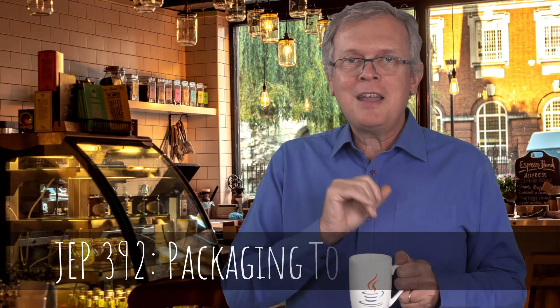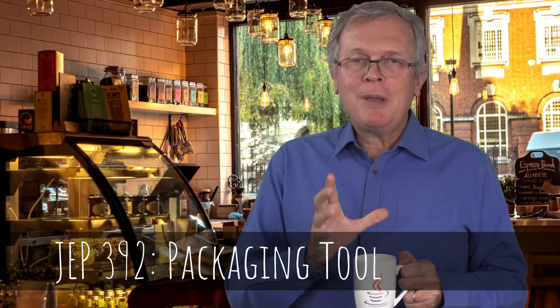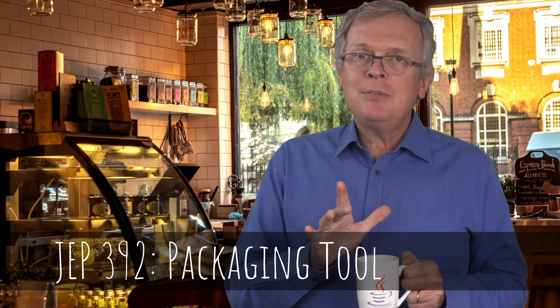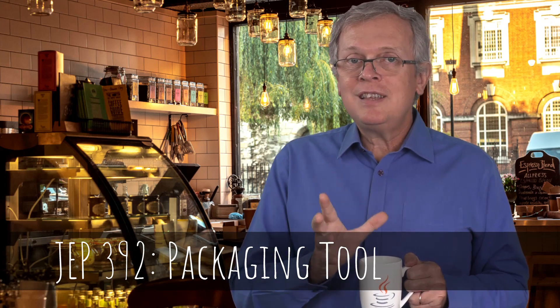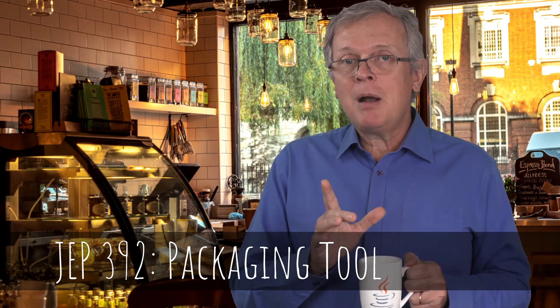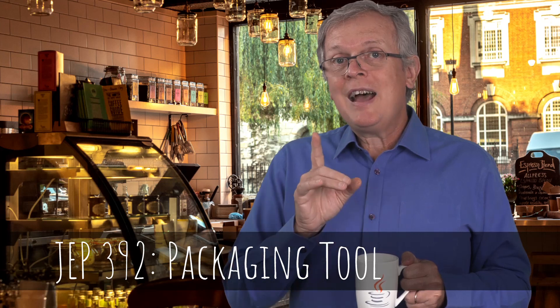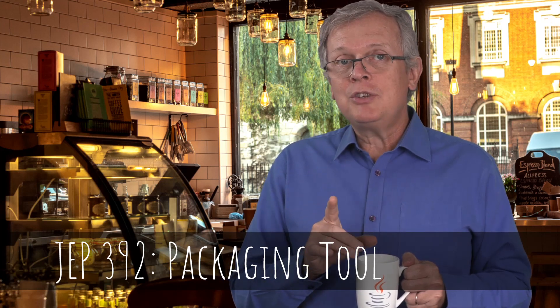Feeling like taking a coffee break? So do I. What about we talk about JEP 392 about J-Package? This JEP has been delivered in the JDK 16 in March 2021 as a final and permanent feature.